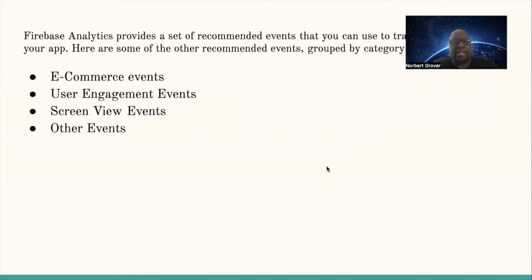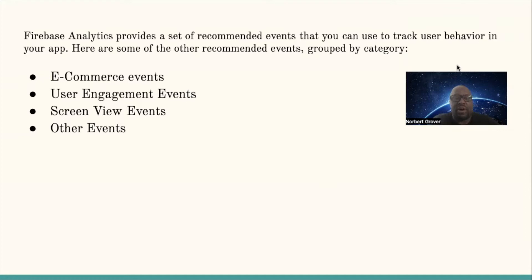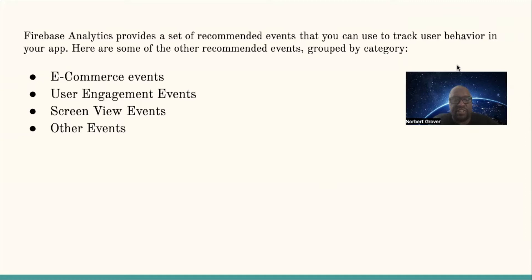By logging events in your app, you can gain valuable insights into user behavior and make data-driven decisions to improve your app's performance and engagement. Firebase analytics provides recommended events grouped by category: E-commerce events, user engagement events, screen view events, and others.